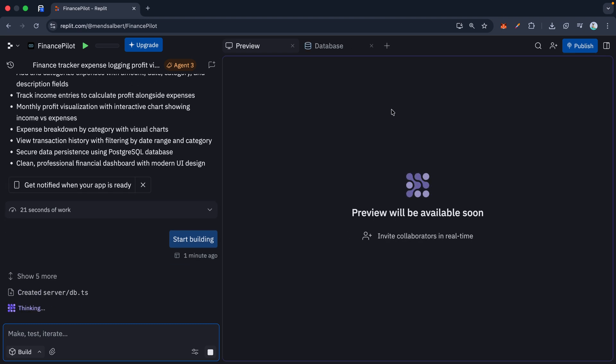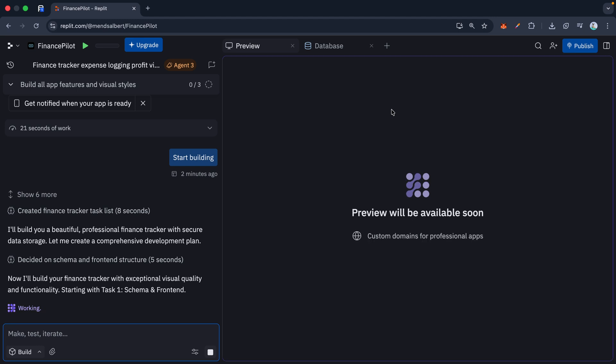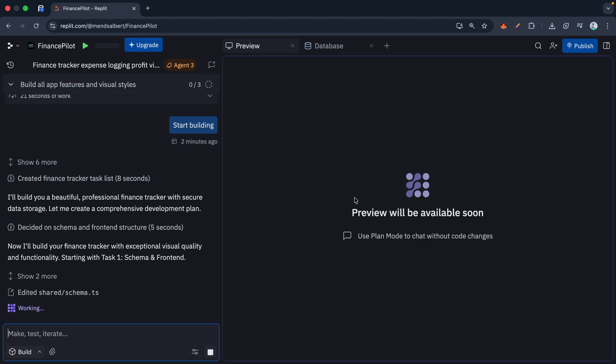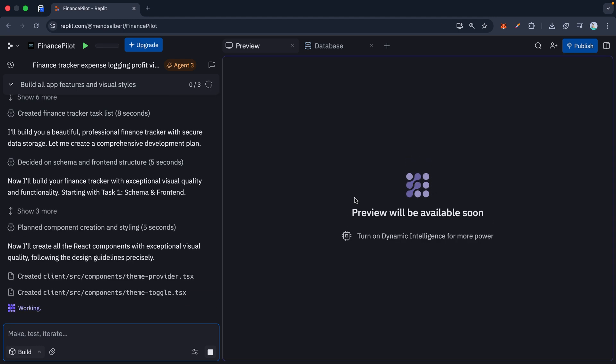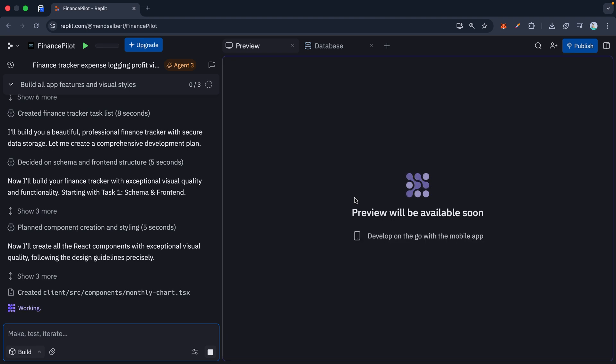If you want to change the color or add a button, you just tell it to do that. You vibe with it until it matches what's in your head. But here is the part that actually blew my mind.